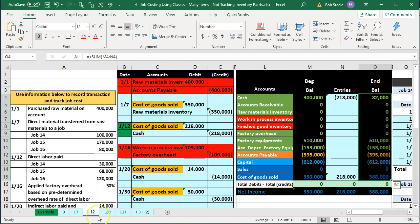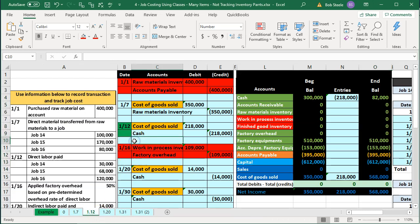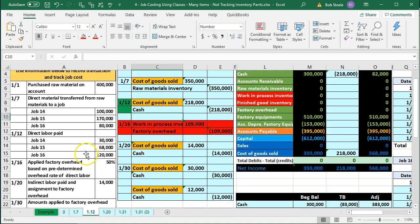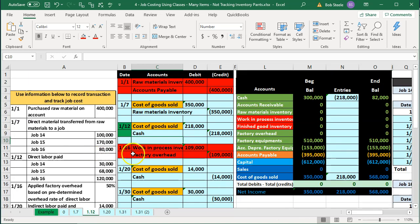We're currently going to be on the tab 1.2 and this is going to be reflecting the direct labor. So we're going to be recording the direct labor.